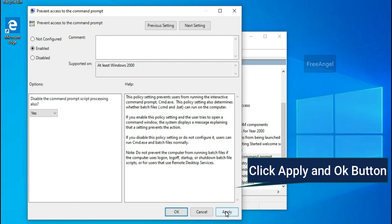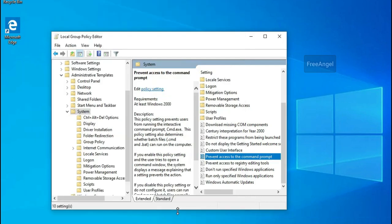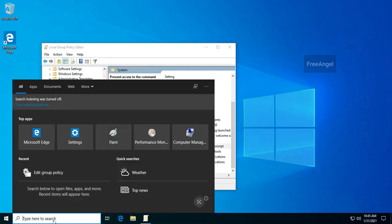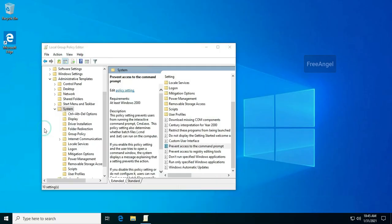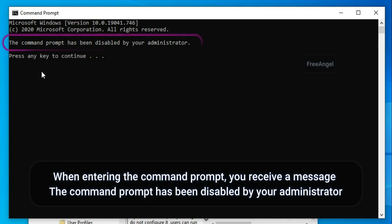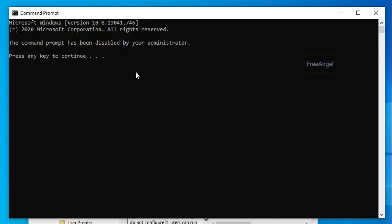Click Apply and OK. When entering the Command Prompt, you receive a message that the Command Prompt has been disabled by your administrator.